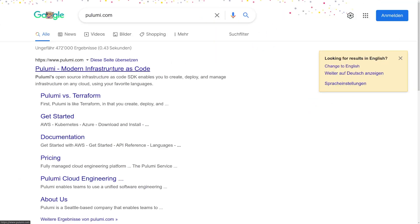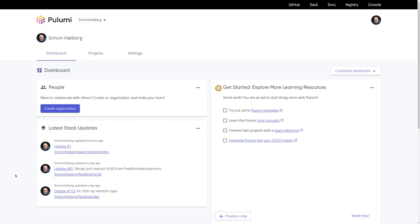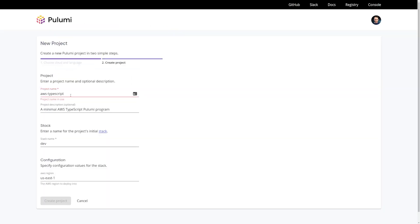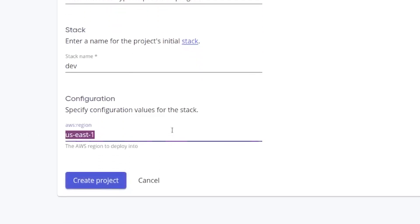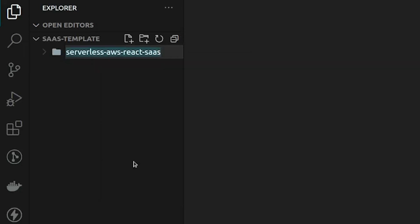I'm going to assume that you already have an AWS account and the AWS CLI configured on your local machine — if not, there's a link in the description. Let me start by going to Pulumi.com and signing up for an account. I suggest using your GitHub account to sign in. Let's head over to Projects and create a new project. AWS and TypeScript will be selected by default, so we just click Next. We'll call this serverless-aws-react-saas and use region eu-west-1. I'm going to have everything in a monorepo — both the backend and frontend — so I'll rename this folder 'backend'.